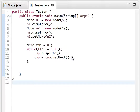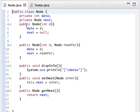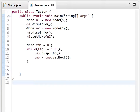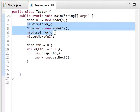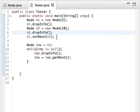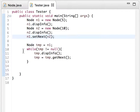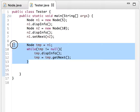Hello, in this video we will continue with the linked list. In the last video we had a Node class with the data which is an integer and also a pointer to the next node. In the tester class I created two nodes and then linked them together so that the next of n1 is n2 and displayed them.